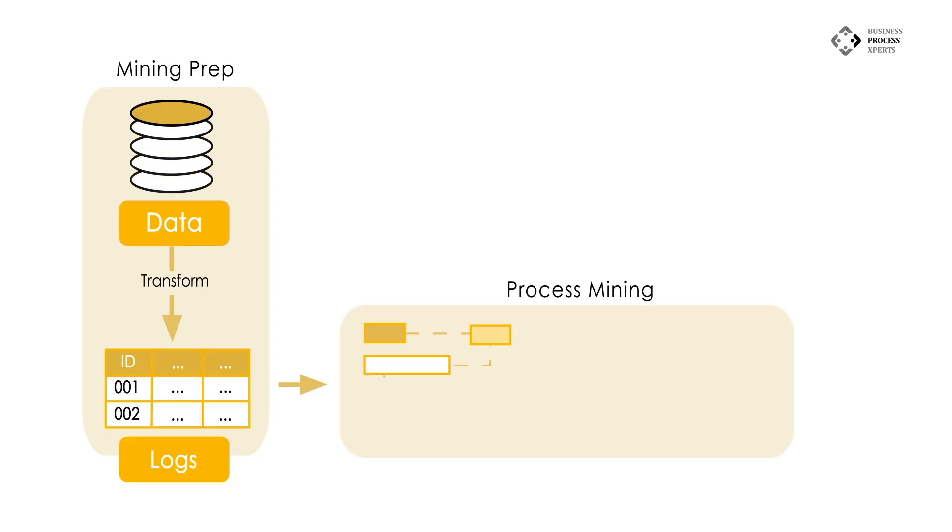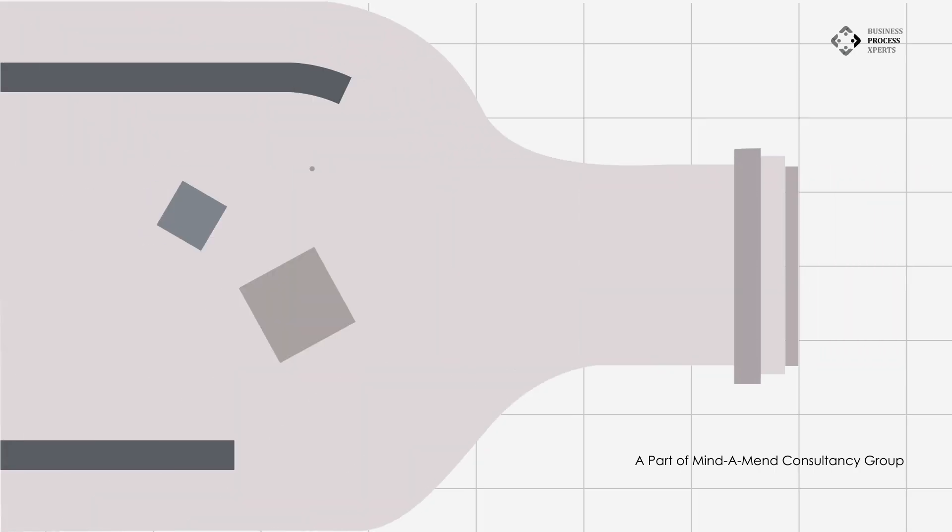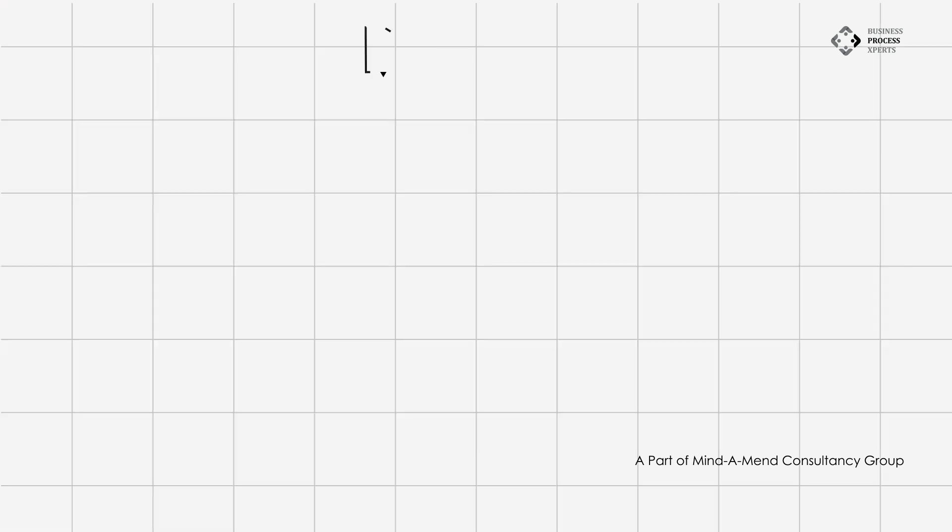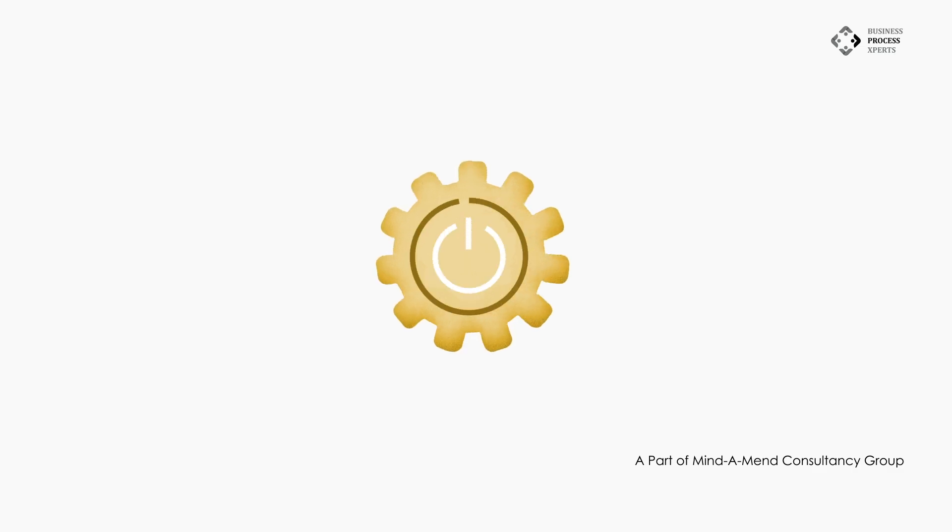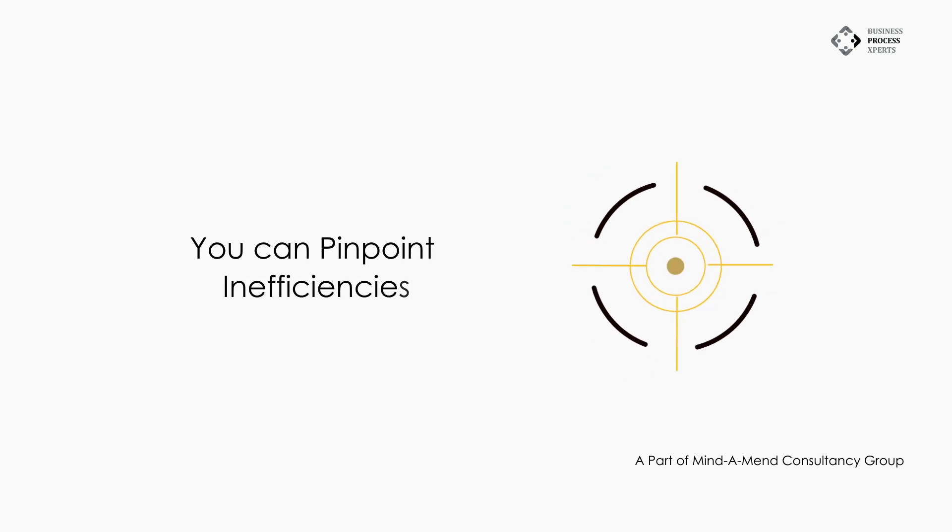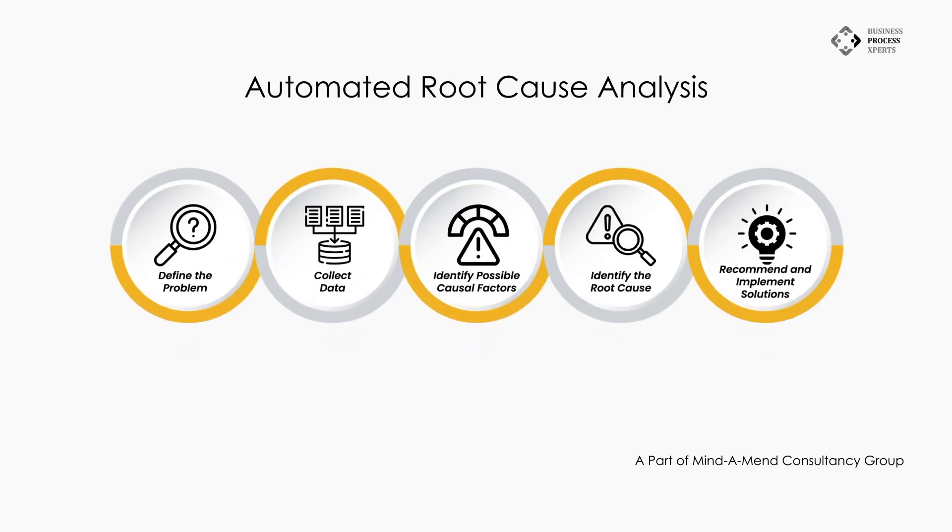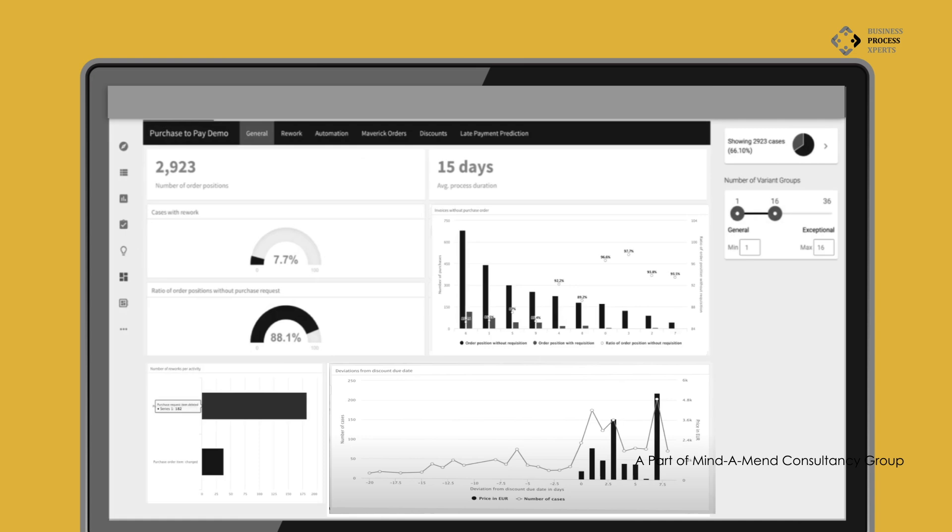Process mining is an effective tool for identifying and resolving bottlenecks in workflows. It provides transparency by revealing the actual workings of your processes, enabling you to take informed action with advanced visualizations. You can pinpoint inefficiencies through automated root cause analysis and AI-driven predictions.